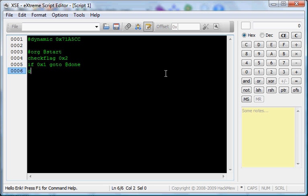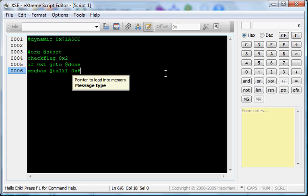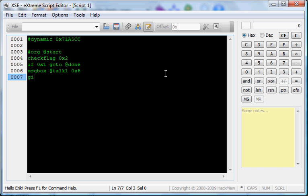I will put a Give Pokemon, actually wait. I will put a message box command at talk1 0x6 for message type. And then, after that, we're going to give a Give Pokemon.